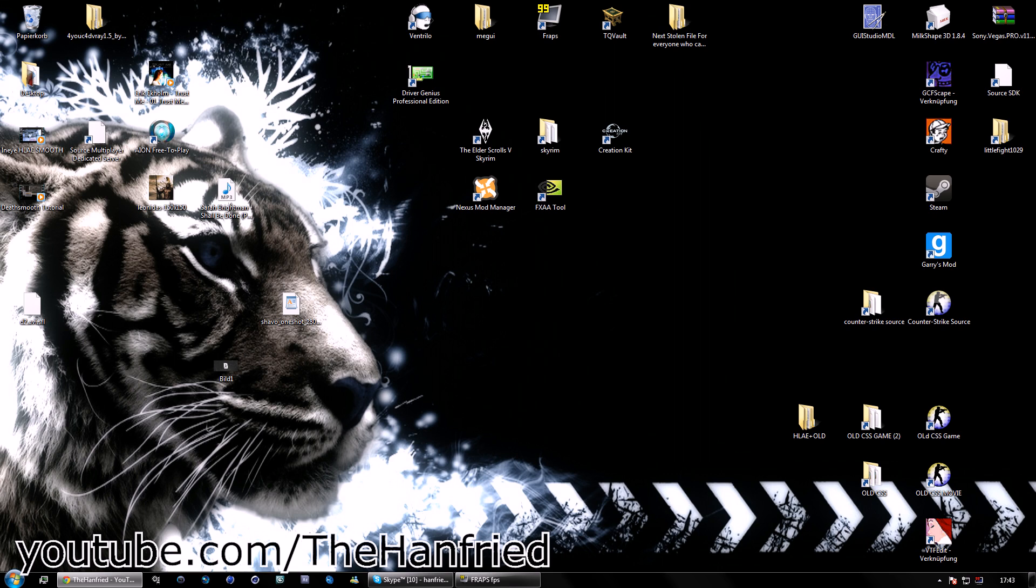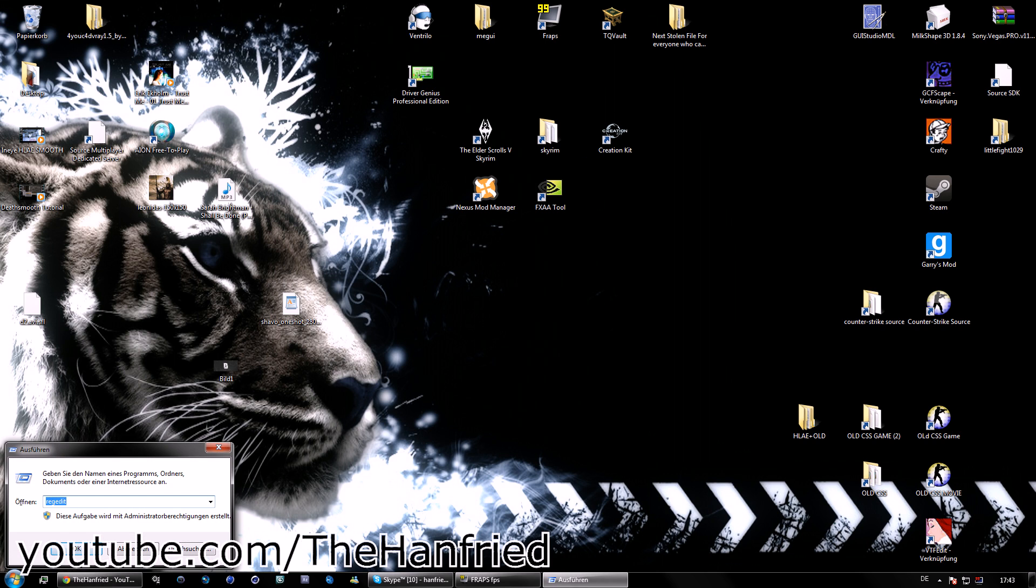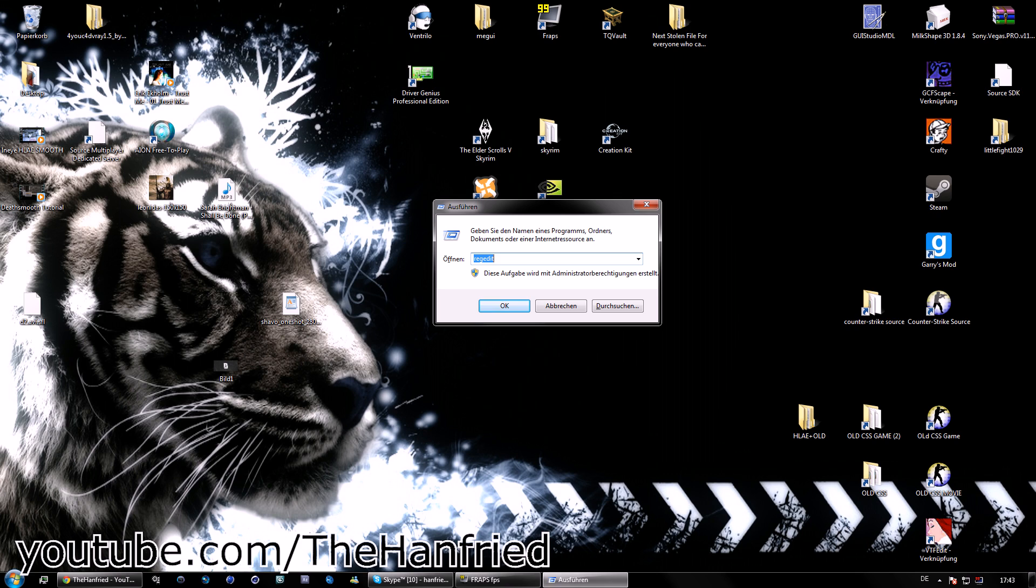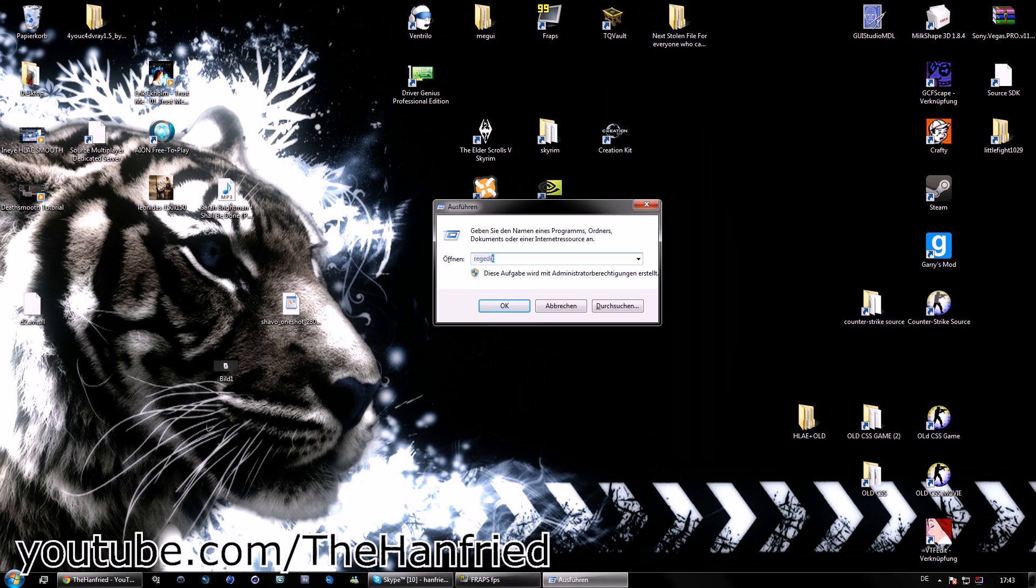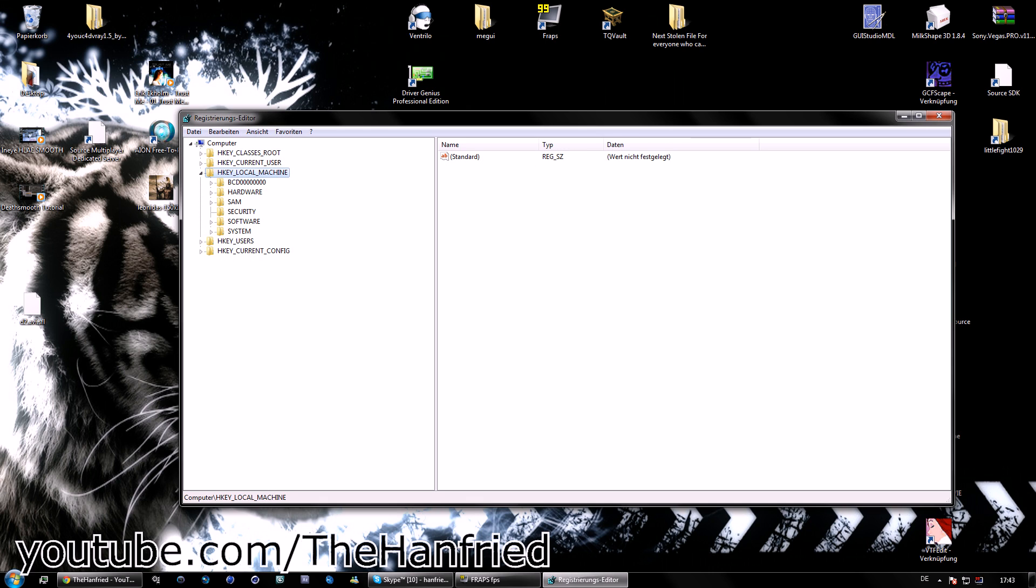Let's press the shortcut. Press Windows plus R, so this little window will pop up. In English it's called Run, in German it's called Austrian. Type in RegEdit, Enter.